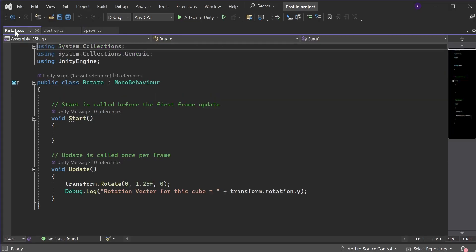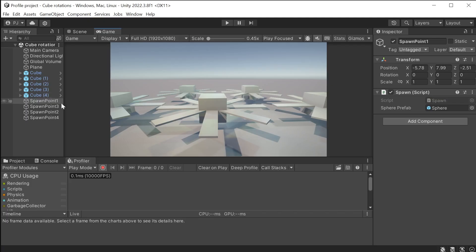The spheres are destroyed after 4 seconds. And I have a debug.log in the rotate script that returns a string reference every frame. Now this will put extra stress on the CPU.